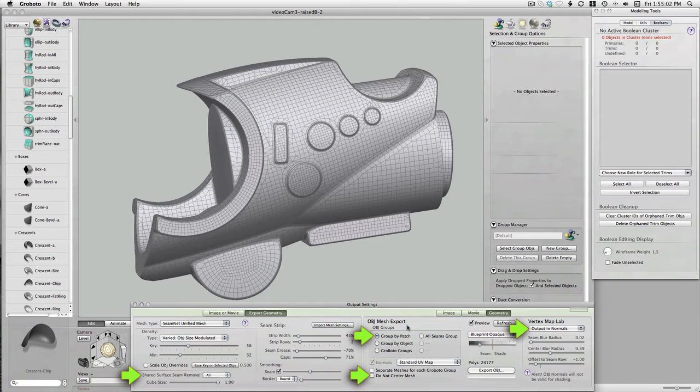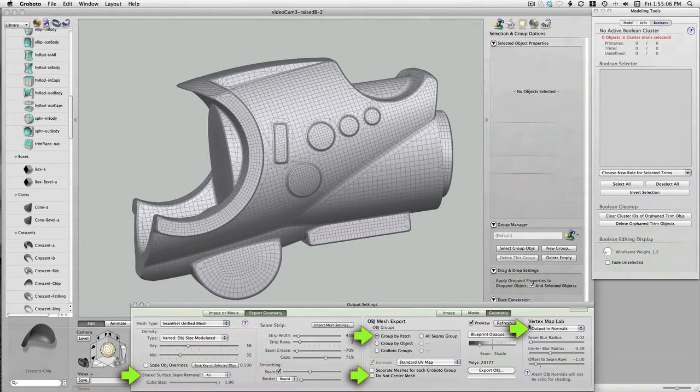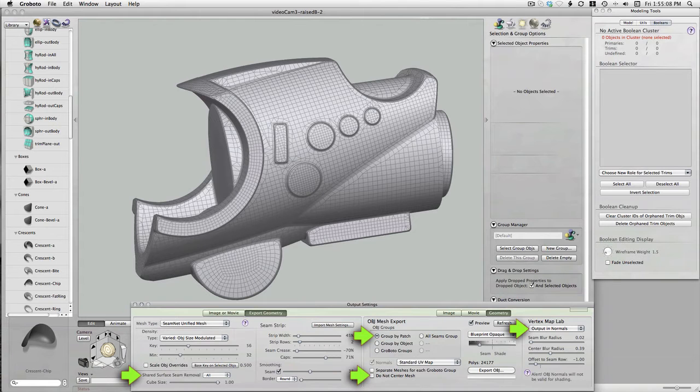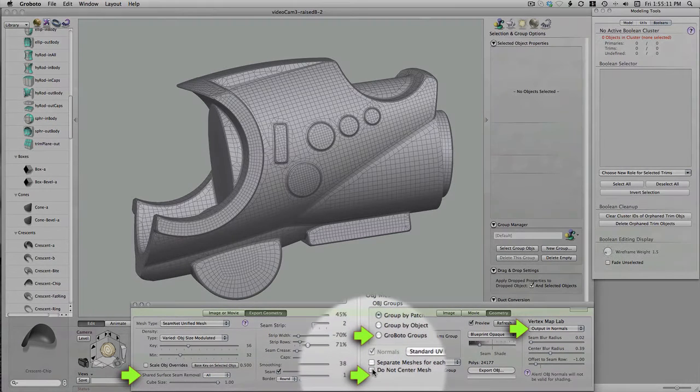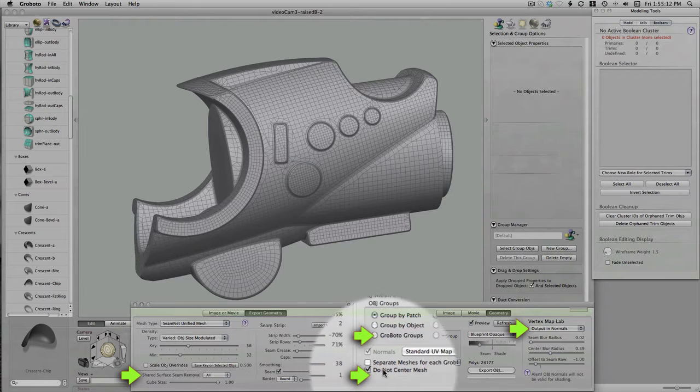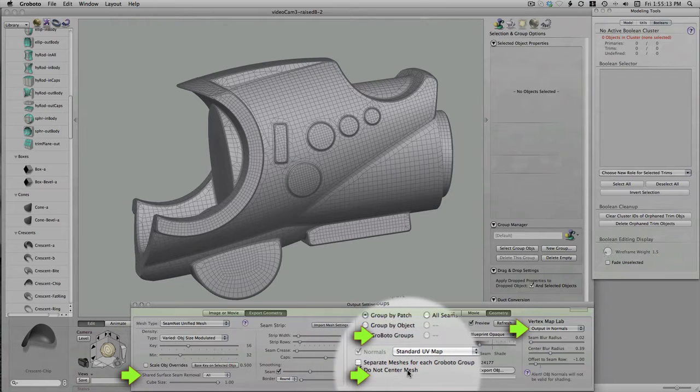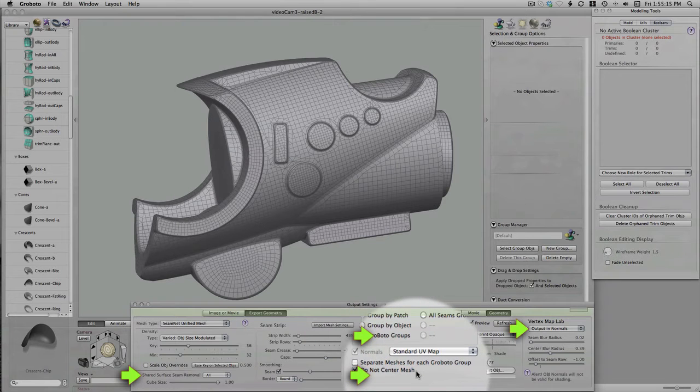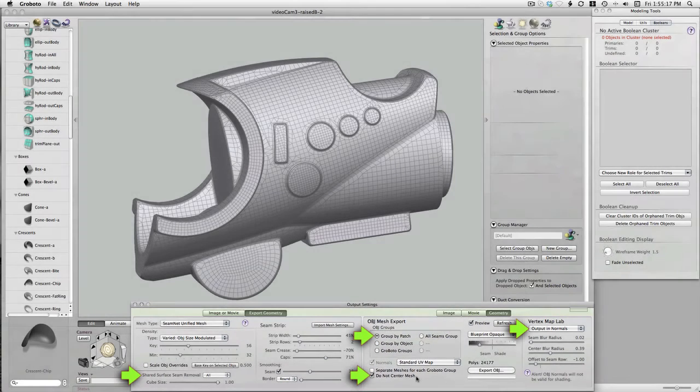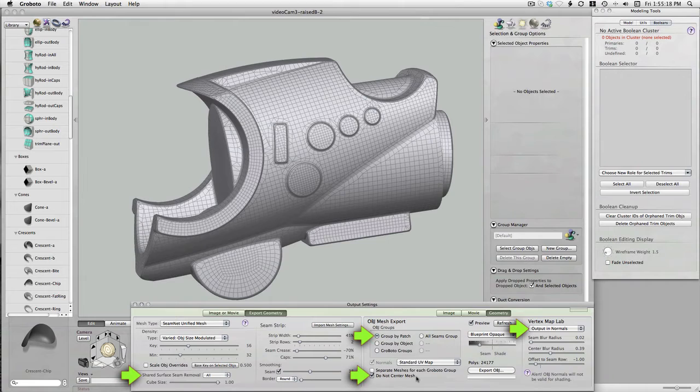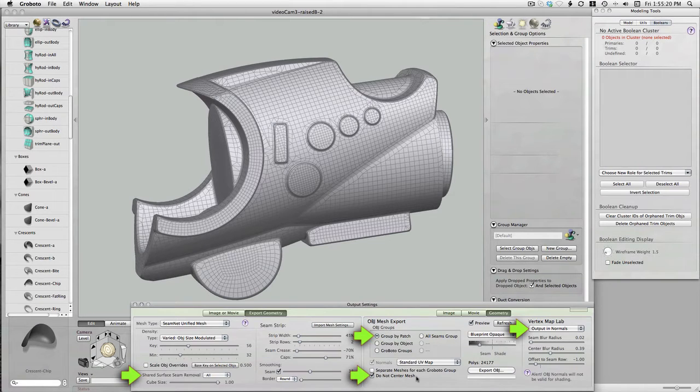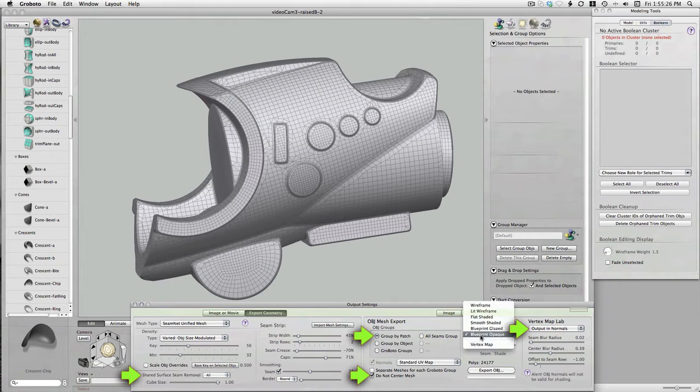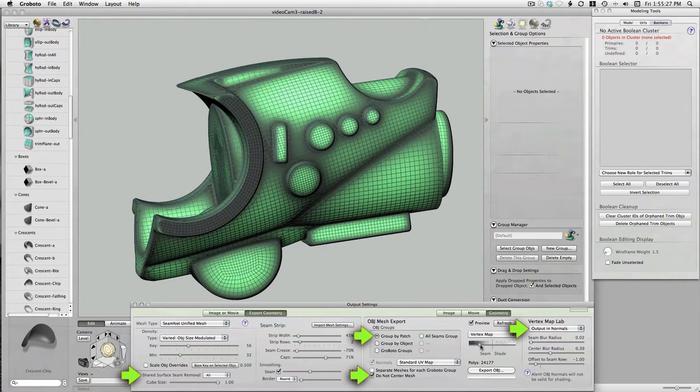And importantly we're using this Do Not Center Mesh option. That will allow us to merge this model precisely with the existing VideoCamboyd model that we already have as a Modo file. And of course we're going to want to play with this new vertex map stuff. So I've turned on output in normals which is the Modo method.